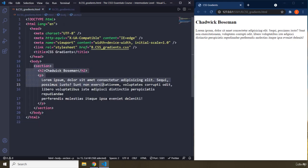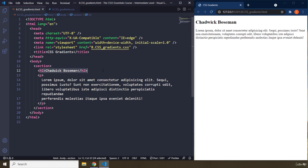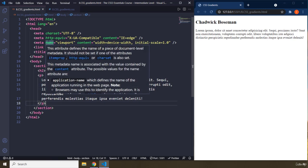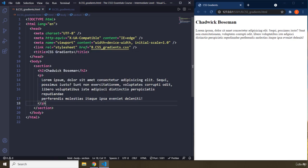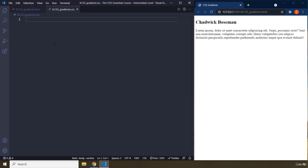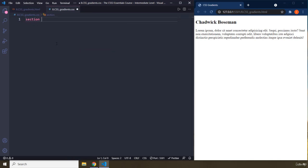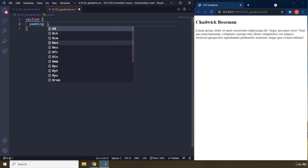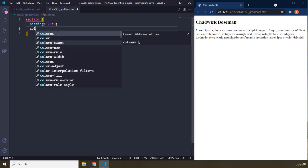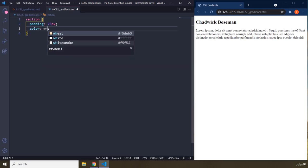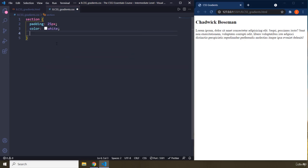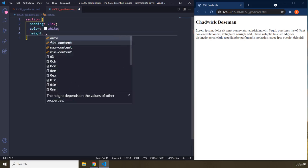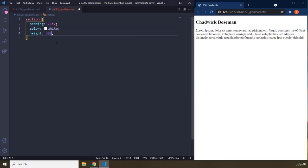So in HTML, we have an H2. We have a paragraph and that's it. So let's move on to CSS gradients. Let's grab this section. And I'm going to provide some padding, 25 pixels, color white, and height 500 pixels. There we go.